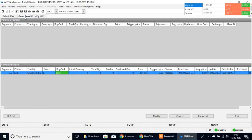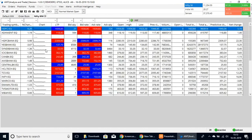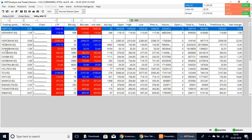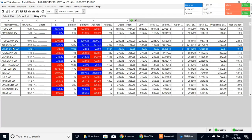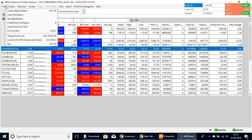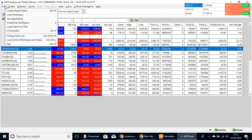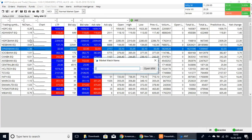Here is the order book and here is the page that I have created for this tutorial. If you would like to create your own default market watch page, you can go to the File option and select the Create Market Watch option.